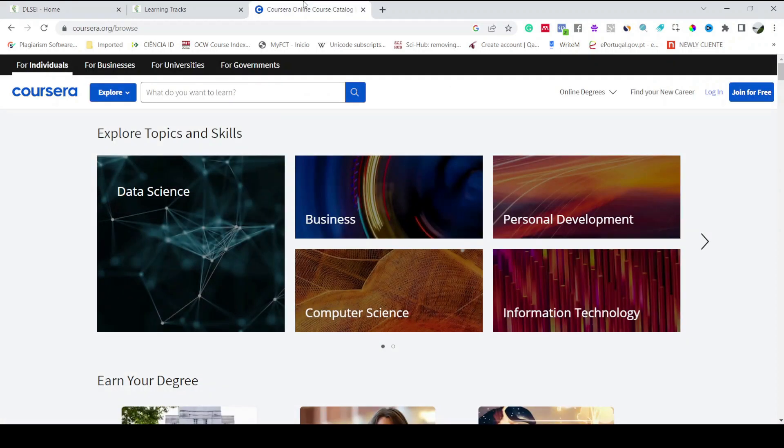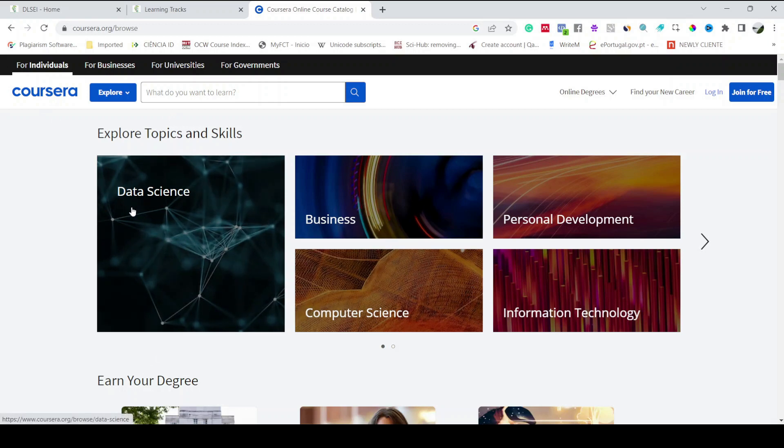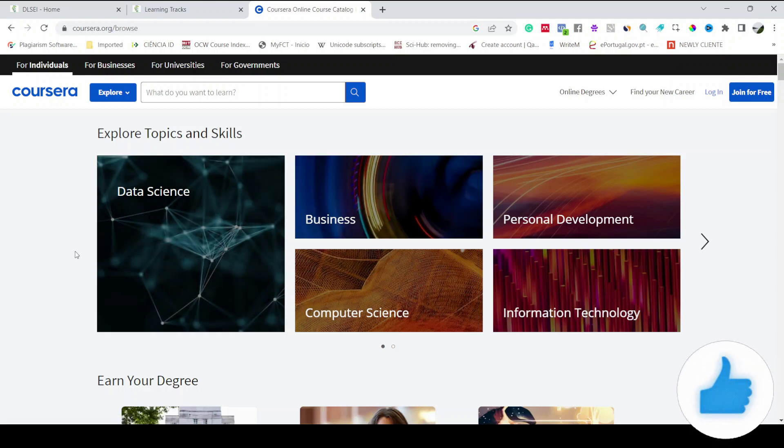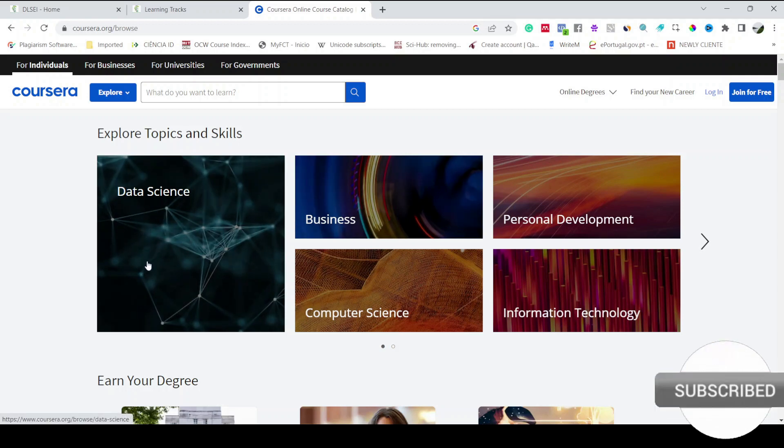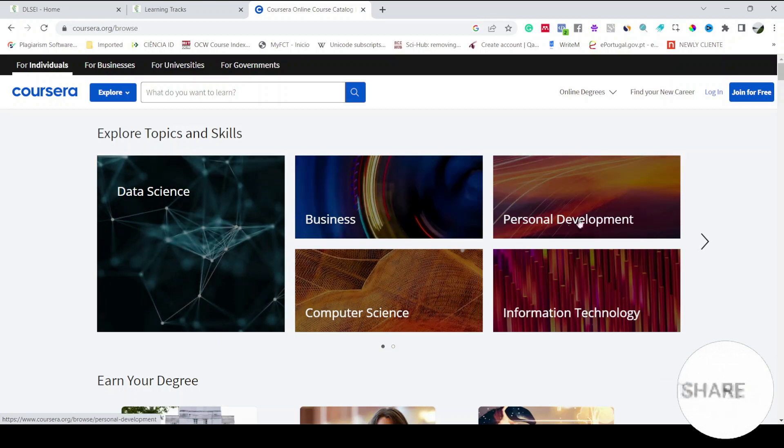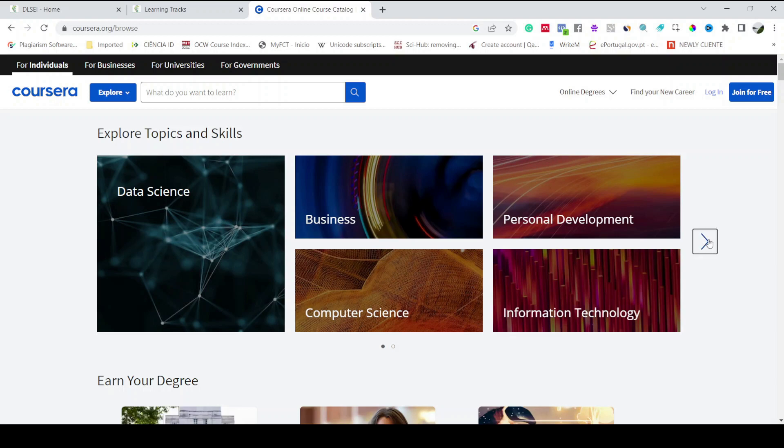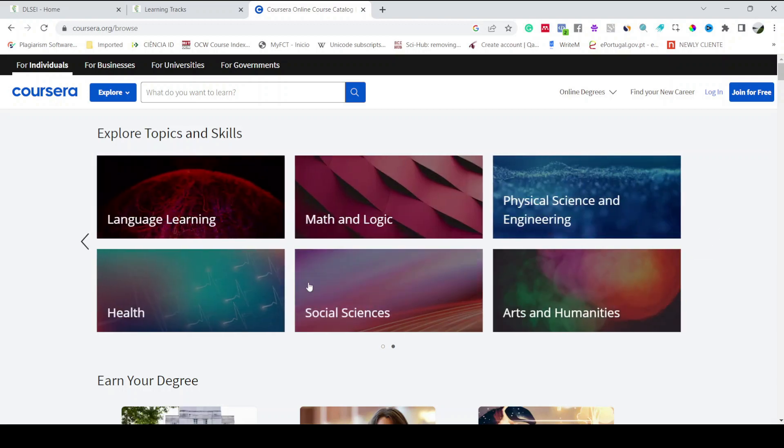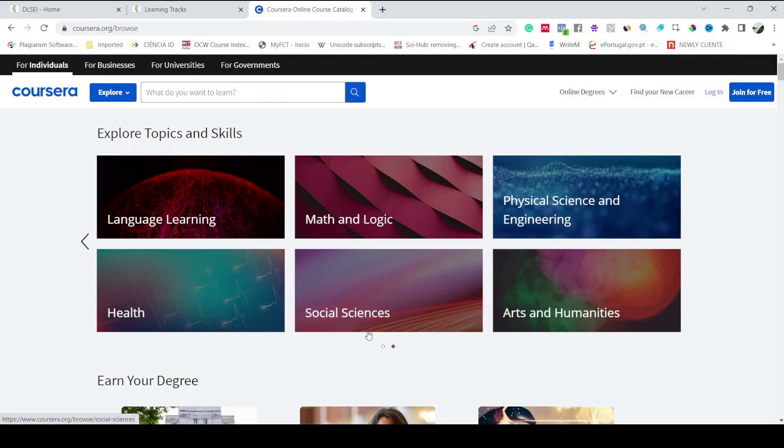So if we see the Coursera website, there is a range of courses, there are almost 6000 plus courses in which you can enroll. The courses range from data science to business, computer science to personal development, information technology, language learning, arts and humanities, and many more.